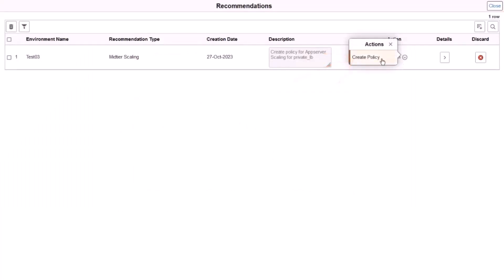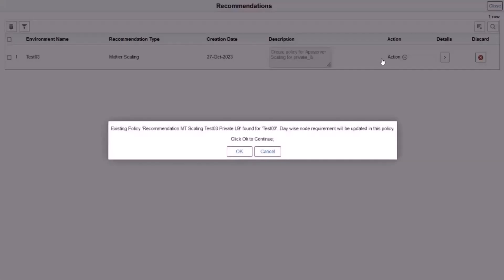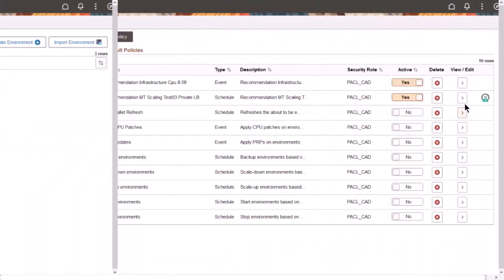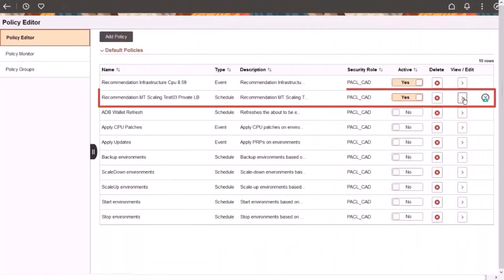The Create Policy Action is available from the recommendation for mid-tier. You can create a new policy or update an existing policy. Because the policy already exists in this example, Cloud Manager will update the Daywise node requirement of the policy.